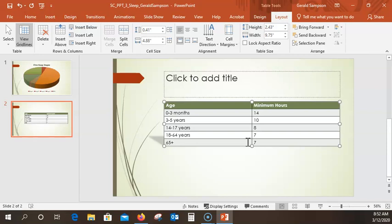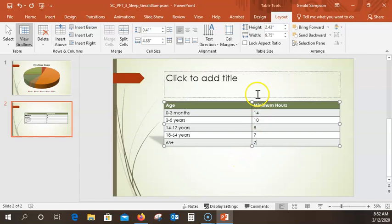You will add a column now. With the insertion point still in the lower right cell — the '7' I just typed — we want to go up and click Insert Right. So I make sure I'm in the Layout tab, Rows and Columns, and click Insert Right. I put a new column over here to the right. In the first cell of that column, type 'Maximum Hours'. Make sure you're in that cell when you start typing.